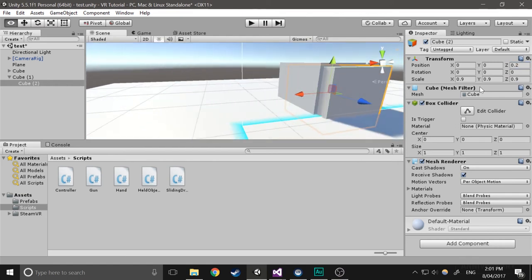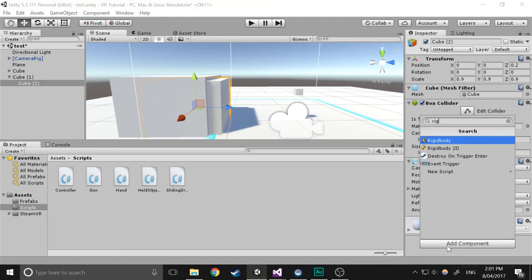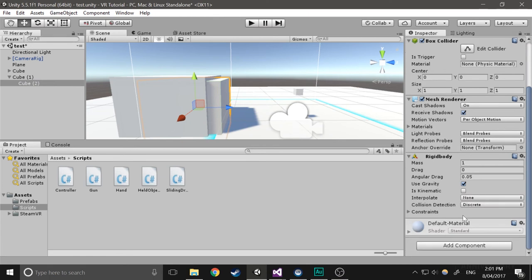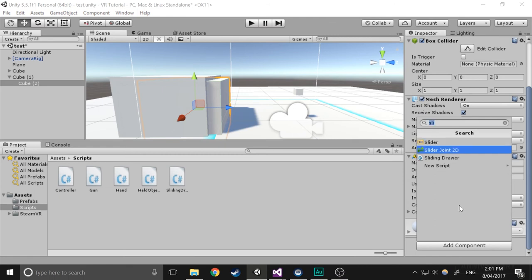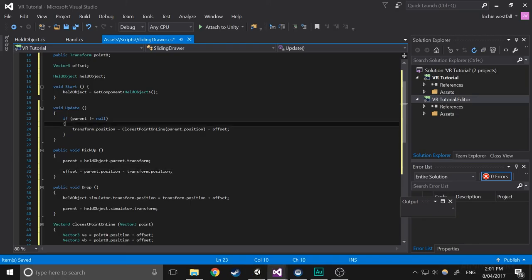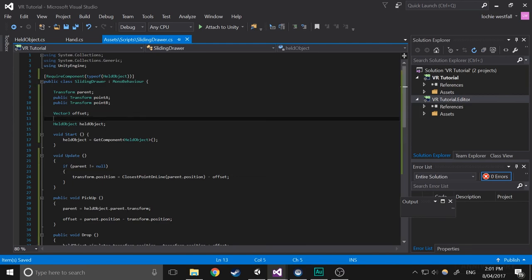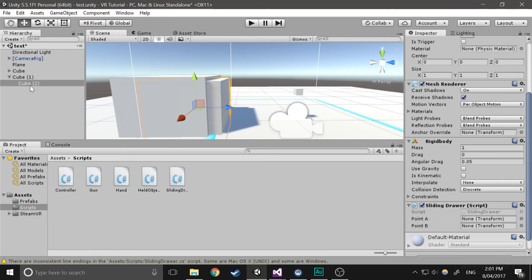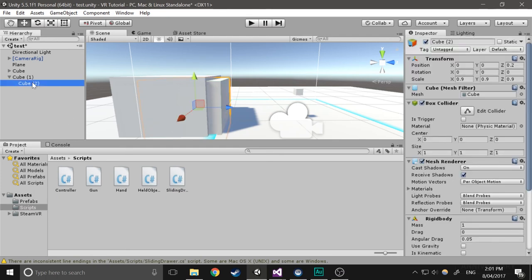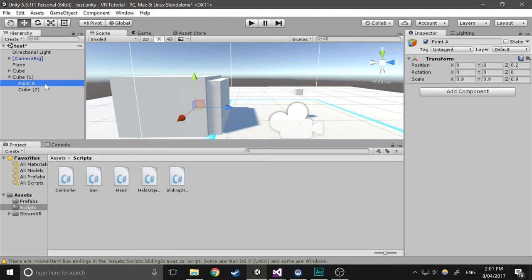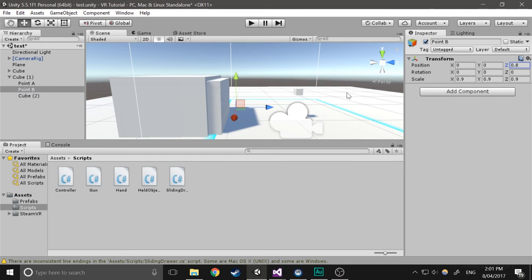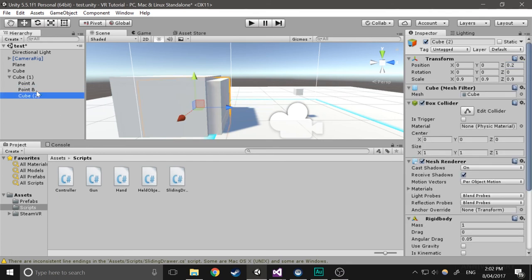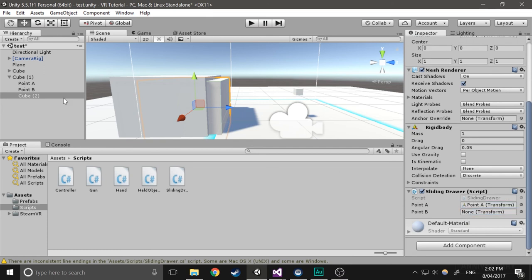And then what we'll do is we'll add the component to it. So we'll give it a rigid body component and we will give it a sliding draw. And for some reason the variable is not showing up. Oh, I haven't saved it yet. So save that. And then we're going to create a few more objects. We'll create a child, and this will be point A, so that's exactly where it starts off. And then we'll create point B. This will be maybe point 8 or something like that. It doesn't really matter where you do it, it's just going to be the second point on the line. And then we're going to give it to point A and point B as point A and point B, which makes sense. And I think that should be good to go.